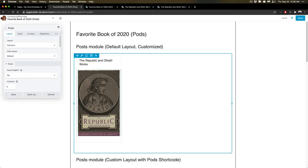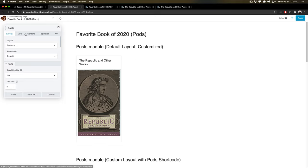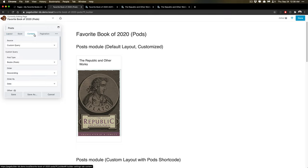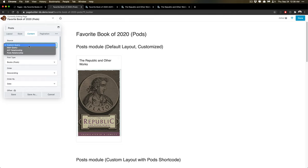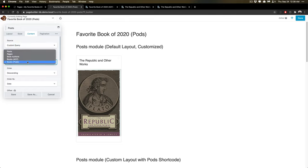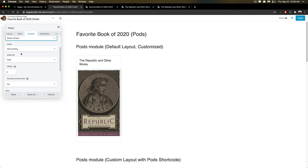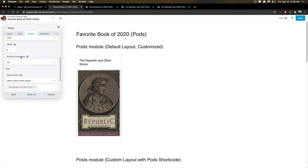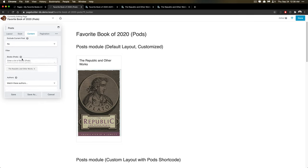I'm using right now, there was no easy way to just list one item. So I am using the post module from within the Beaver Builder context. And I'm using a custom query. I'm using the books post type. And I've chosen to filter it by a specific book. So I just wanted it to show me the Republic and Other Works book. So I've manually selected it here.